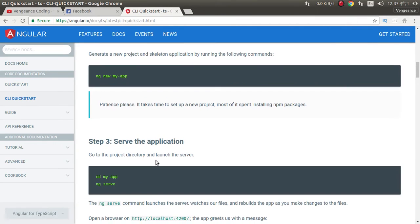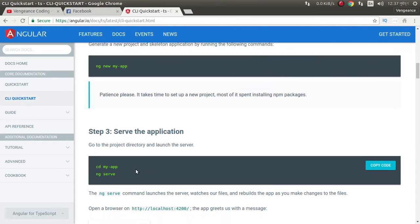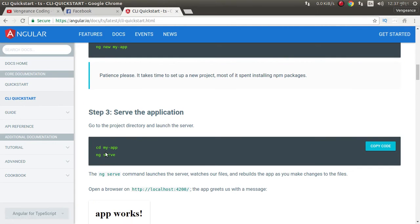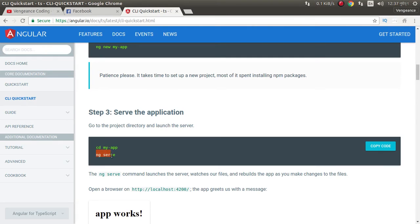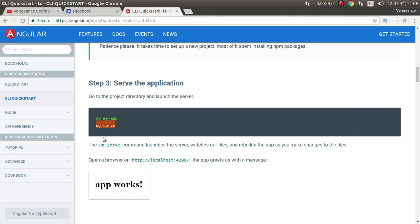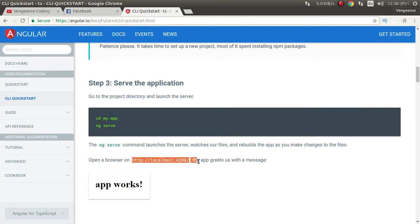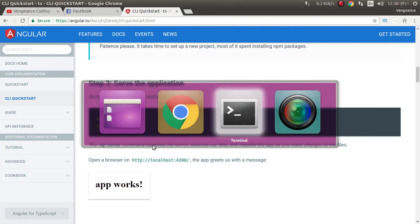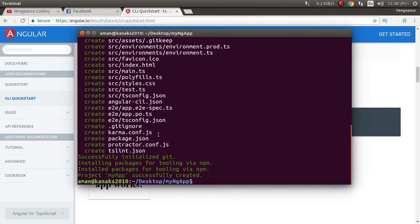Then we need to go in the app folder and then serve. After serve we can find our app is running here, localhost 4200. Our application created successfully.